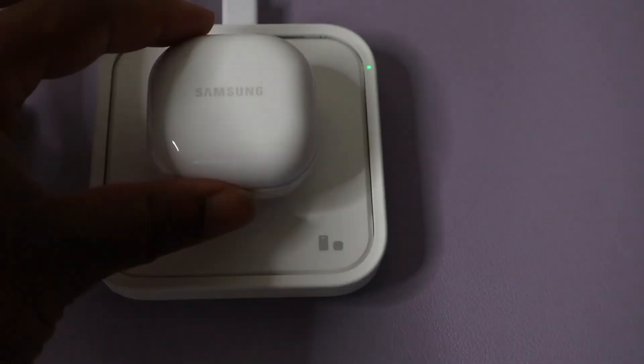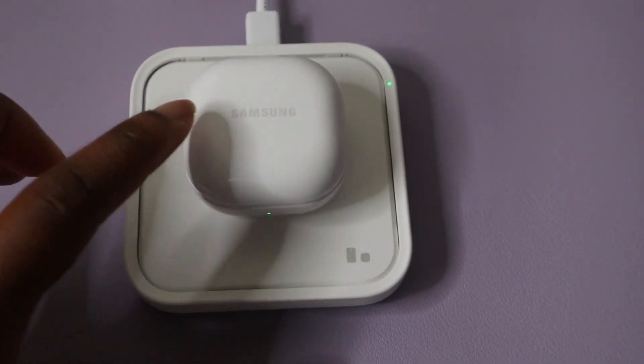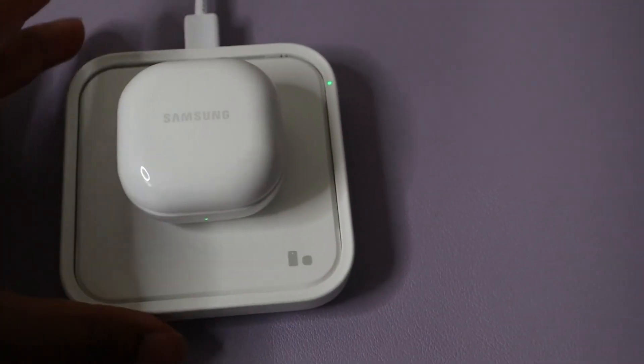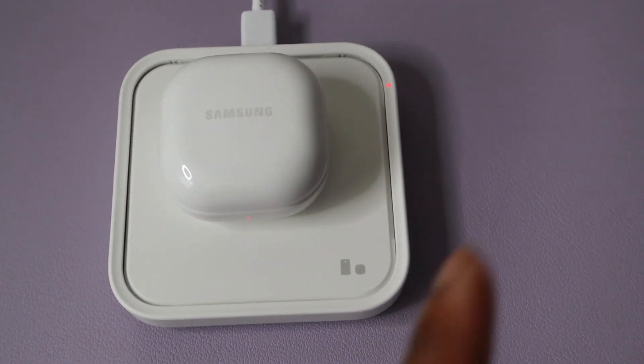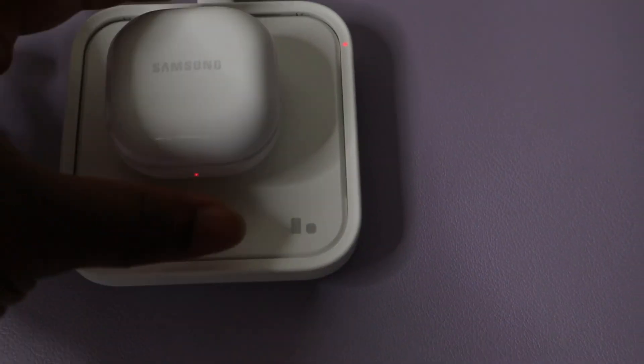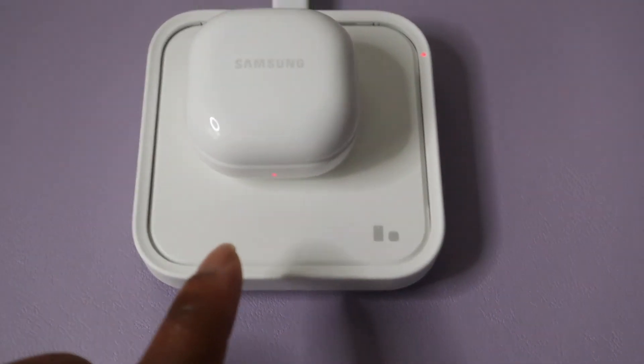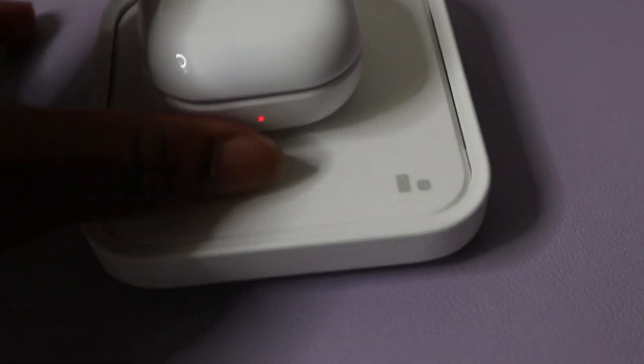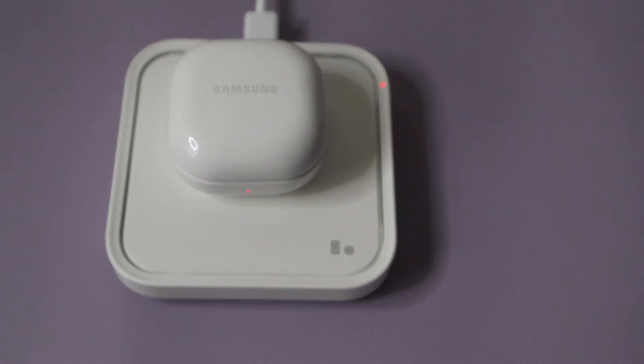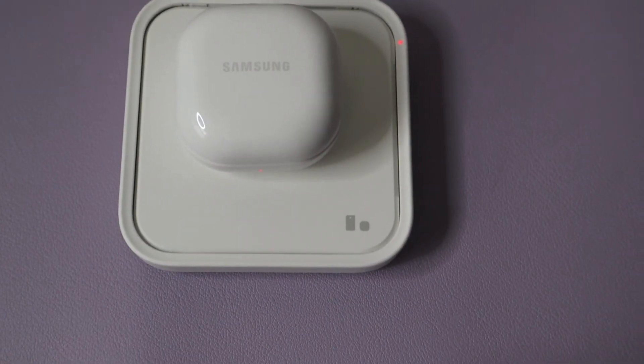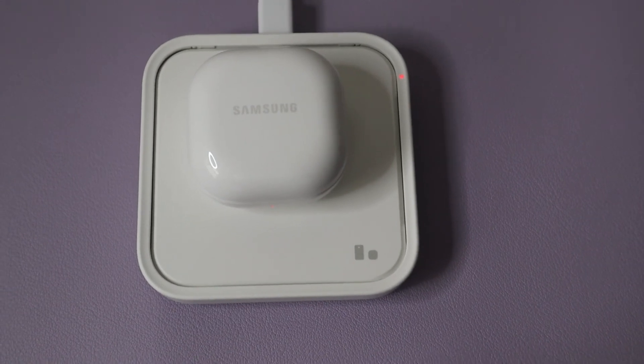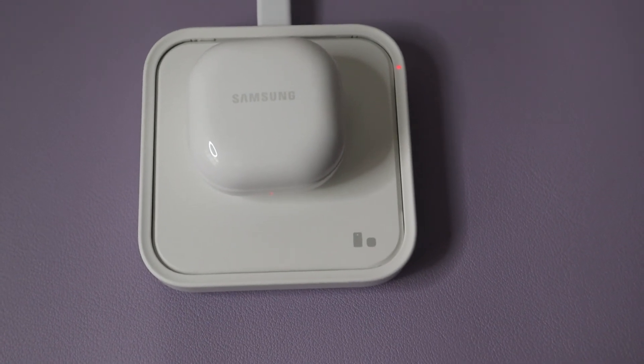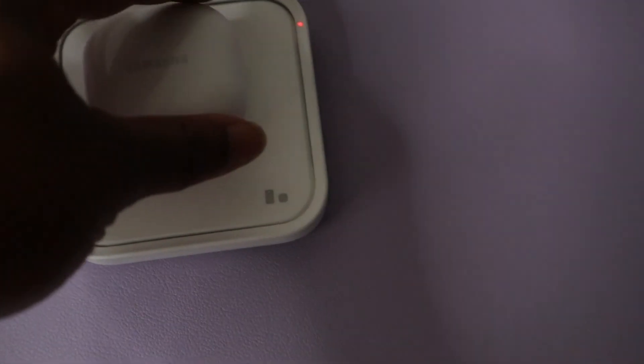So yeah, it's definitely charging the Galaxy Buds and it's working pretty well so far with the Galaxy Buds. So guys, if you notice right now there's a red light on the Galaxy Buds 2 as well as on the wireless charger. So that red light shows up when the Galaxy Buds 2 is not fully charged, when it's charging. So once it's fully charged, as you saw before, the lights will become green.